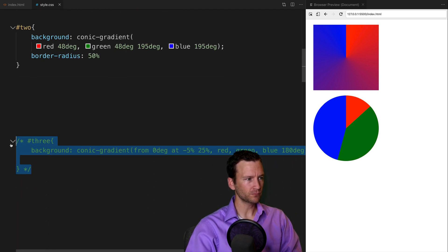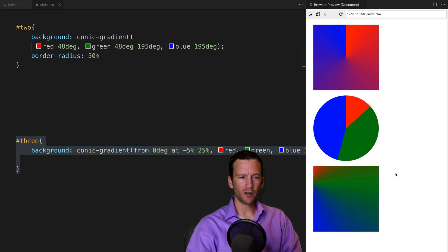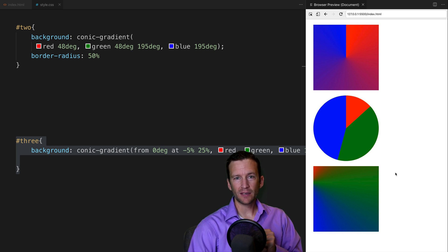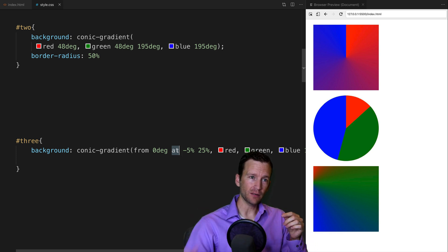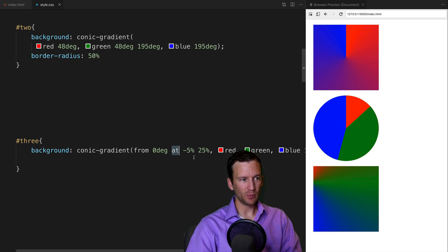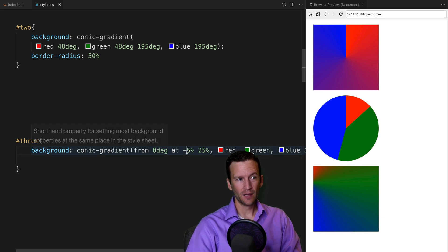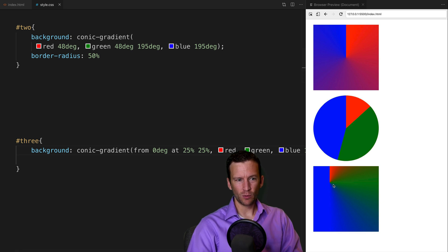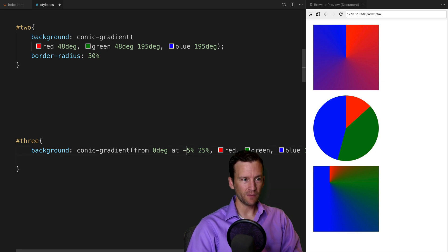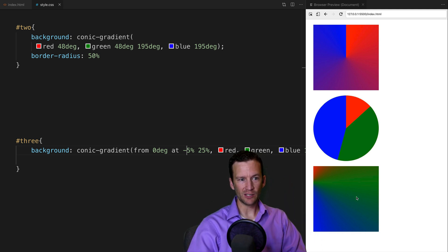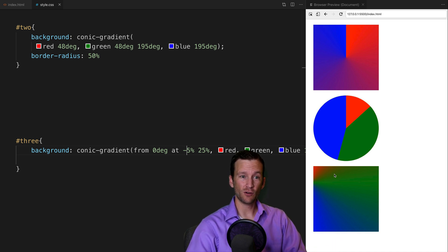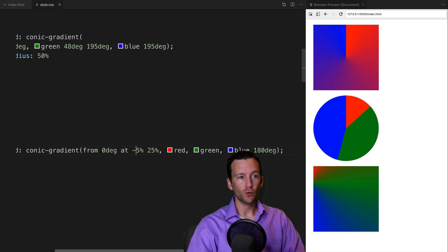In the third example, what's cool about conic gradients is you can offset the origin point. Using the keyword 'at', you set where the gradient originates — by default it's the center. But here I can use values like 25% over and 25% down, or even negative values like negative 5%. This creates cool effects where you're seeing just a quadrant of the gradient, which you simply can't achieve with linear gradients.